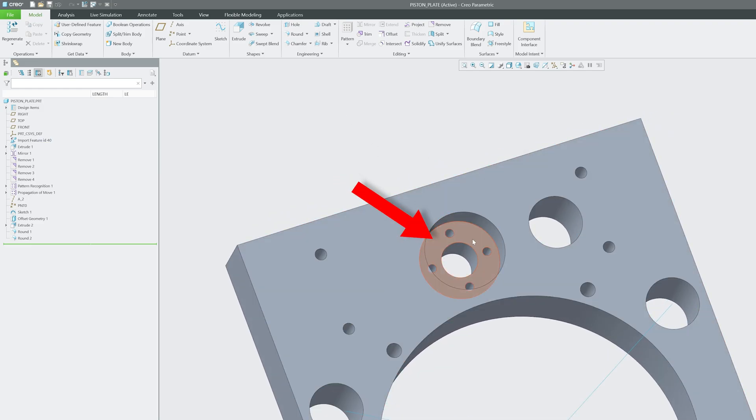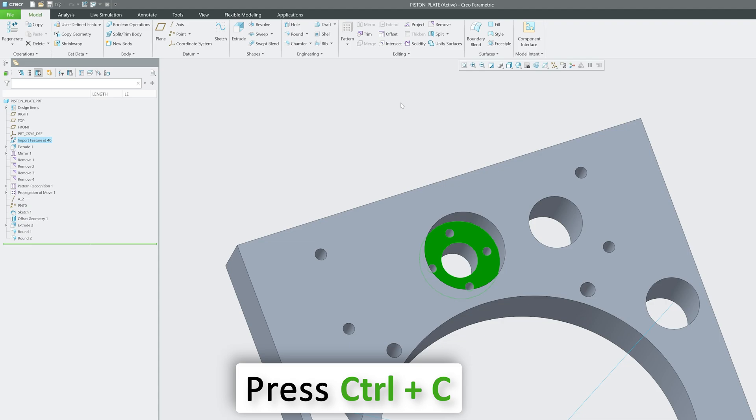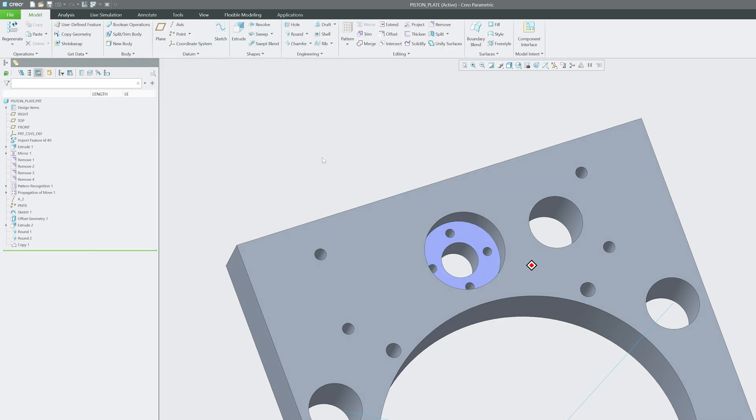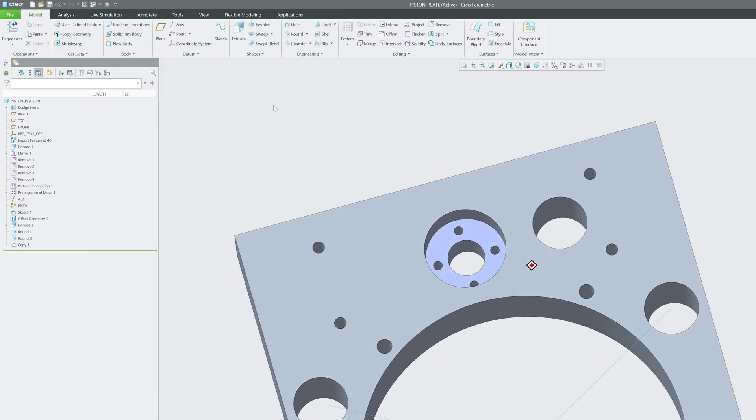In order to define this area as designated area, first of all I'm going to select this, and then I'm going to press Ctrl+C and then Ctrl+V. What it will do is it will copy the surface.